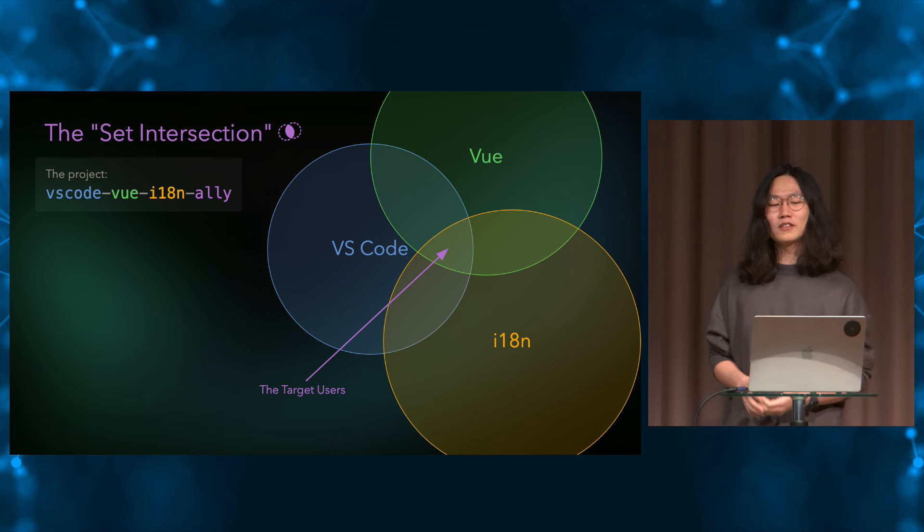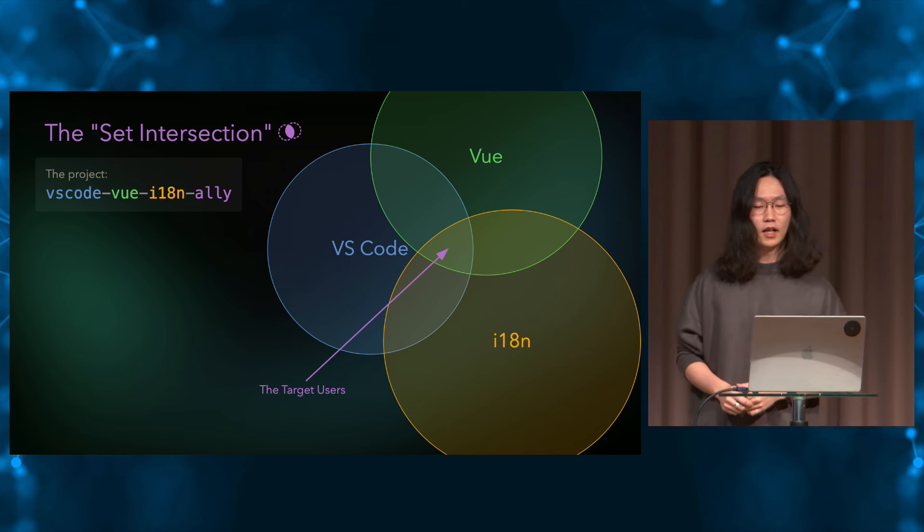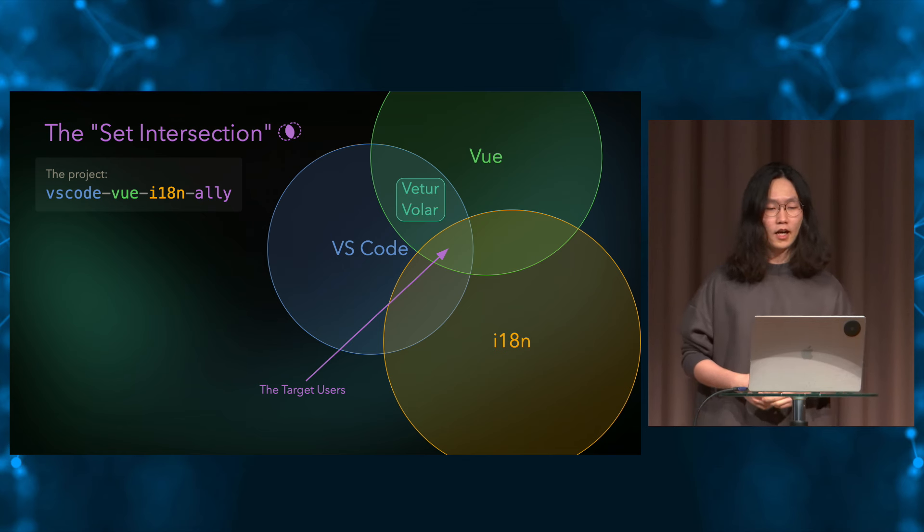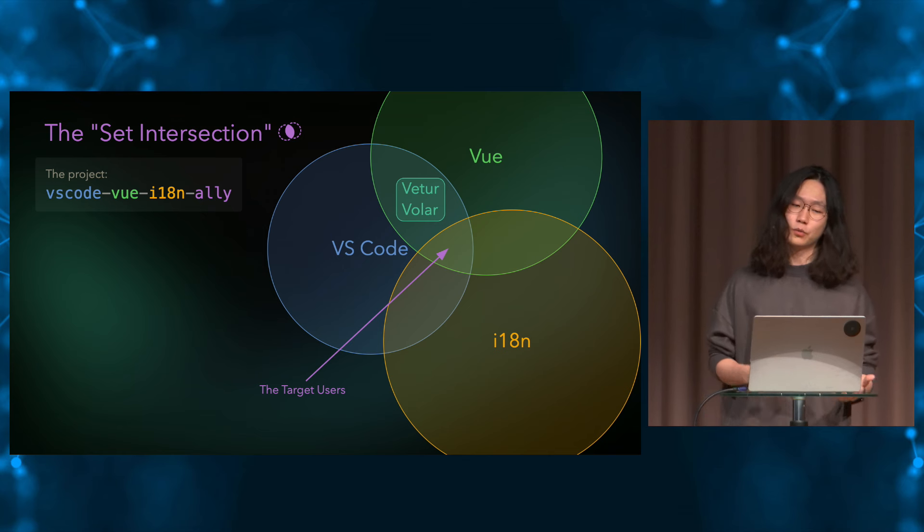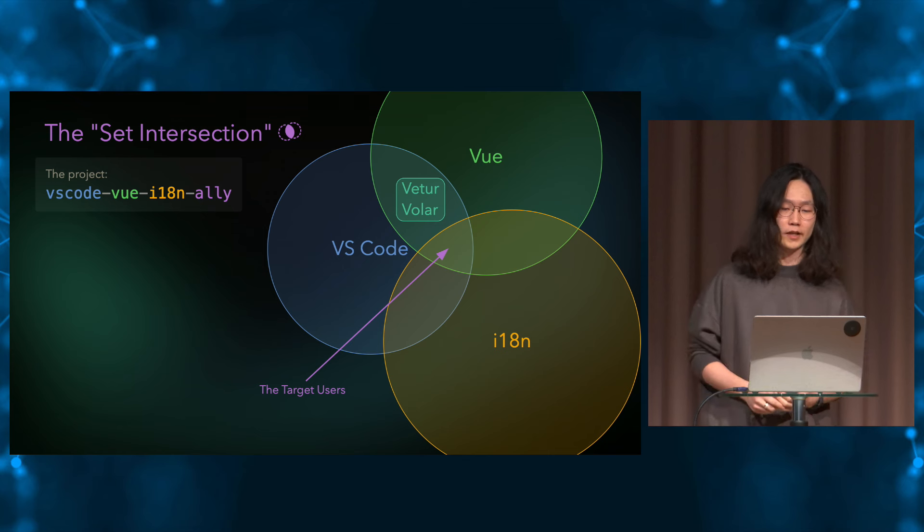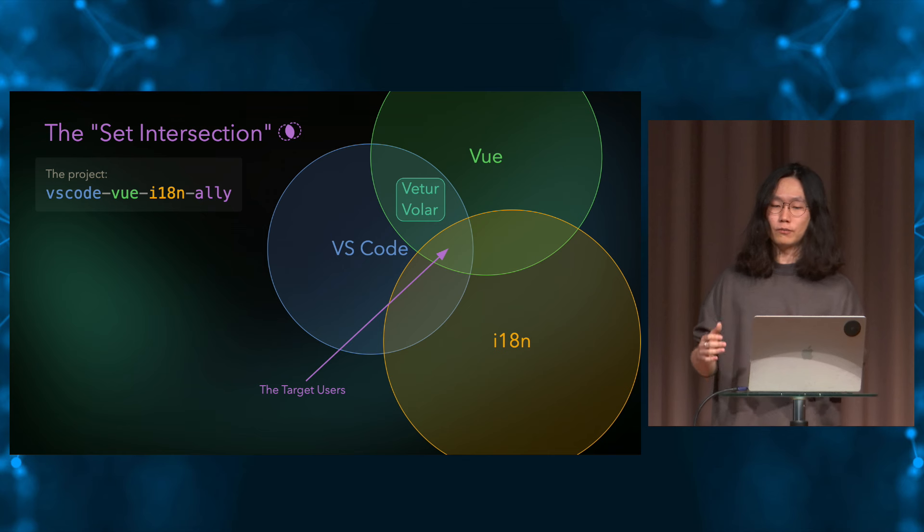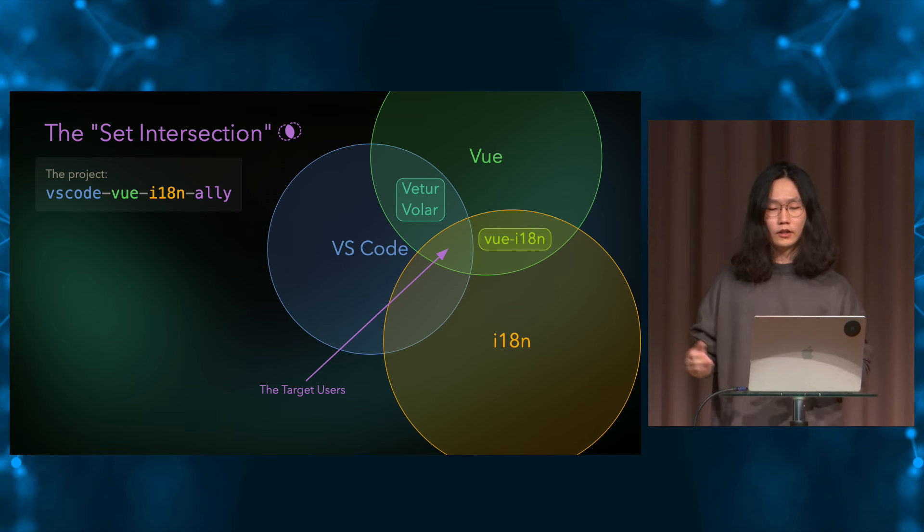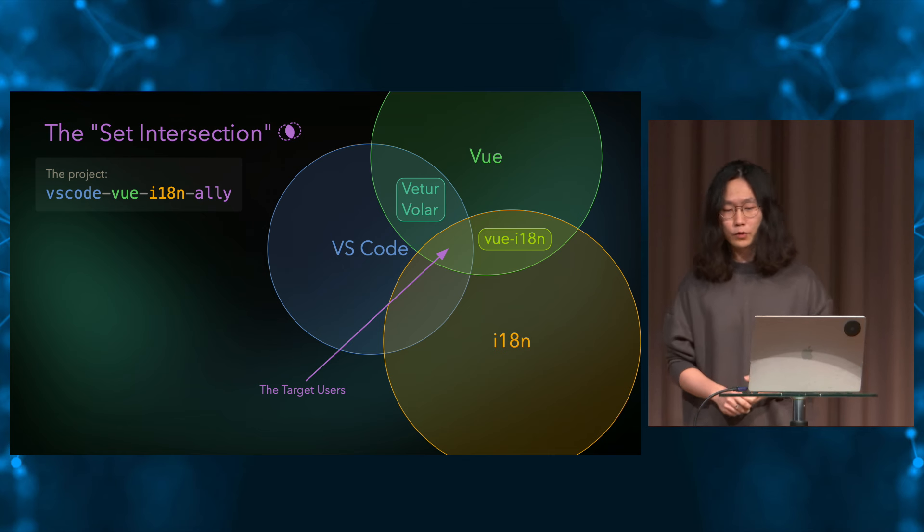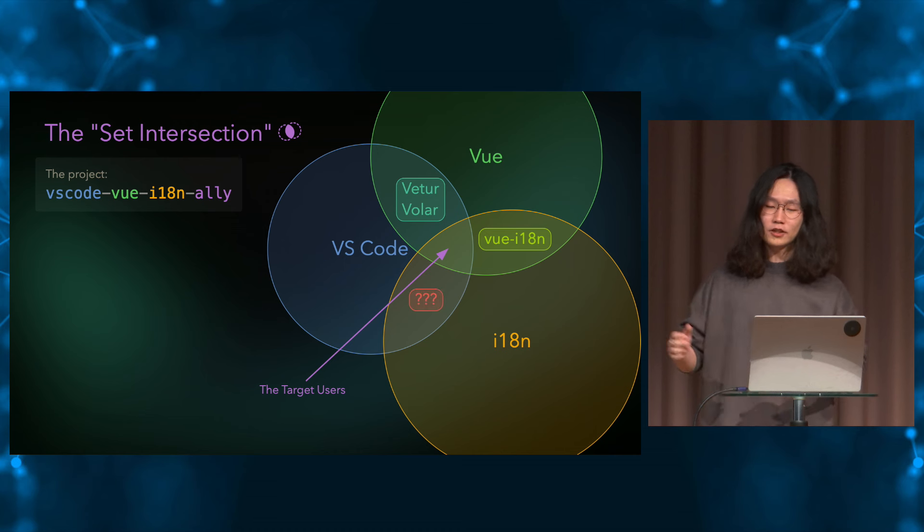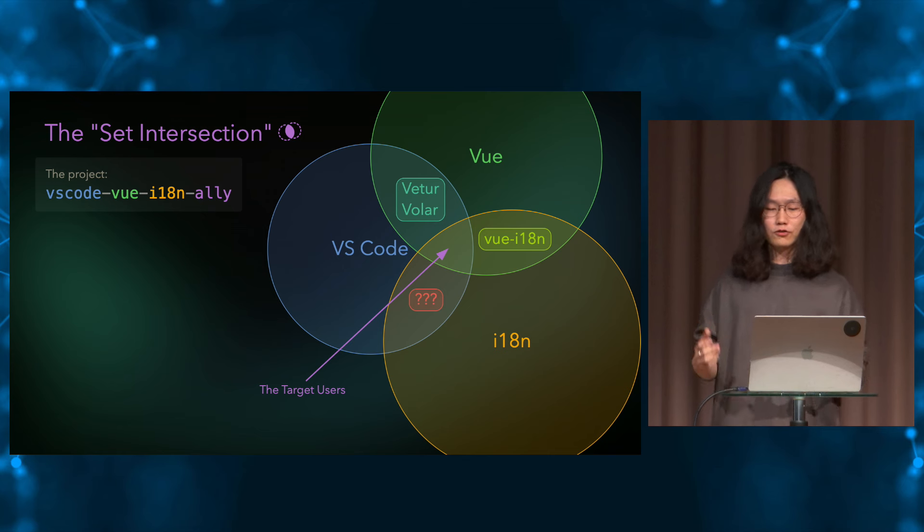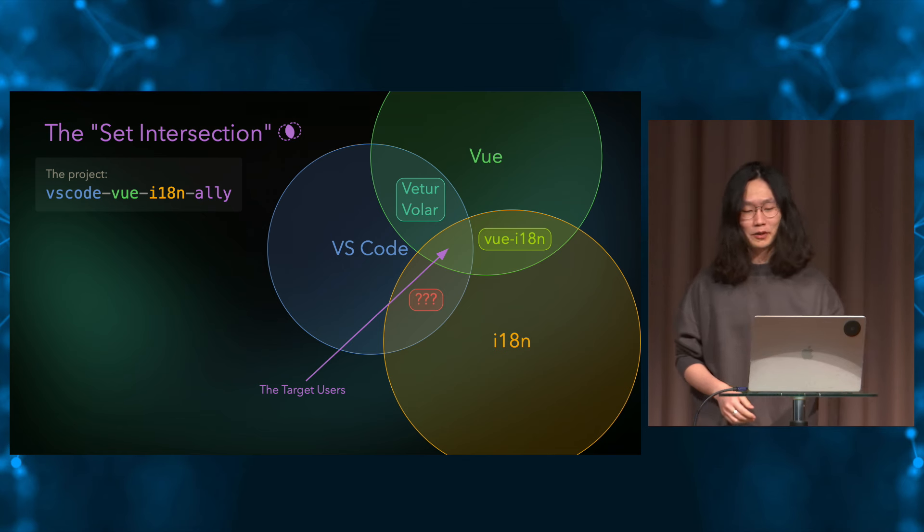Before we dive into the solution, maybe let's take a look at this graph and to see what the other intersections mean. We soon realized that the intersection between Vue and VS Code is Volar or Vetur at that time. It's a VS Code IDE support for Vue. As a result, we know that both Vetur and Volar has a huge user base because both Vue and VS Code has a huge community, making the intersection large enough. Similarly, we see the intersection between Vue and i18n as a project like Vue i18n, which is also super popular. And then it comes to the intersection between VS Code and i18n. We see there seems to be not so much project at that time. So a straightforward thinking, like how about let's be that one, right?